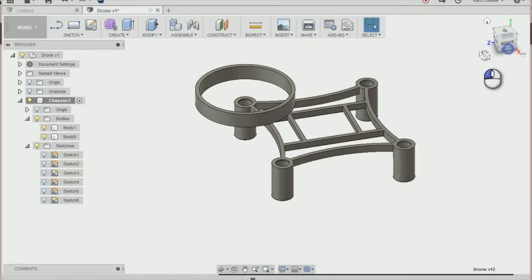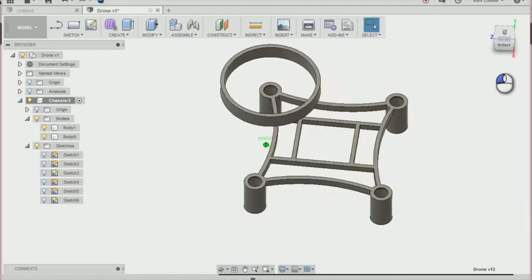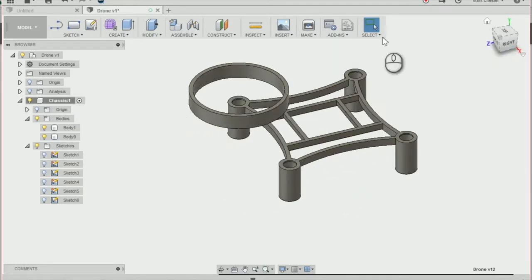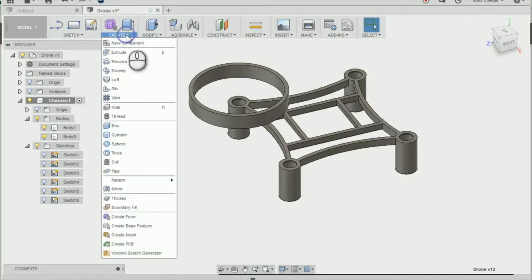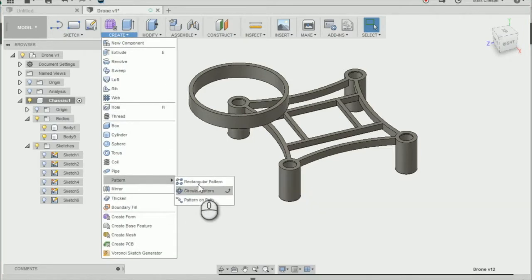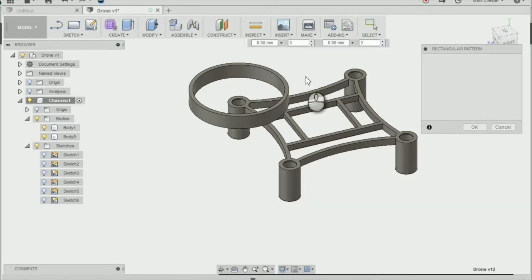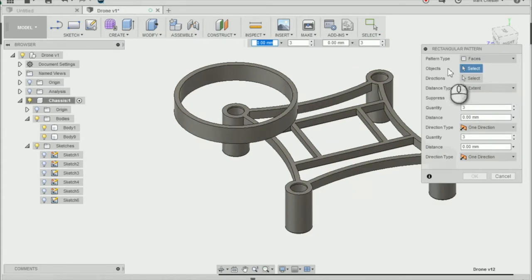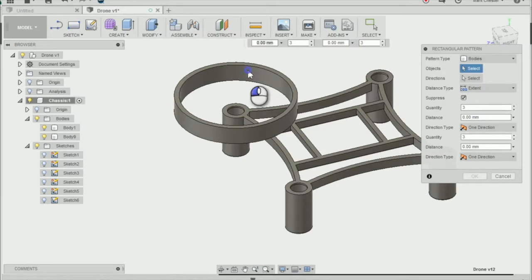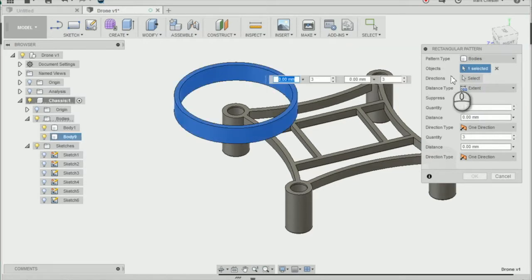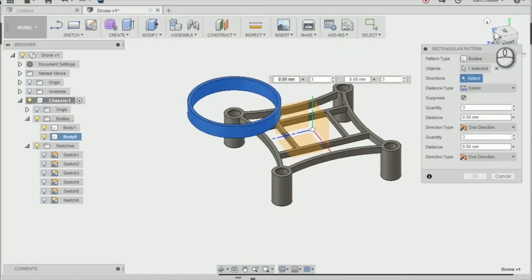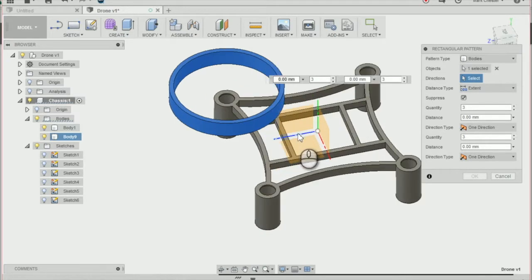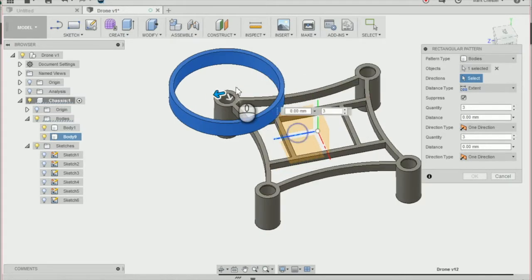Next thing I need to do is create three more of the ducting. To do that I'm going to go create and then pattern then rectangular pattern direction. I'm going to change the pattern type to bodies. I'm going to select the ducting and then the direction can be on this blue line here.